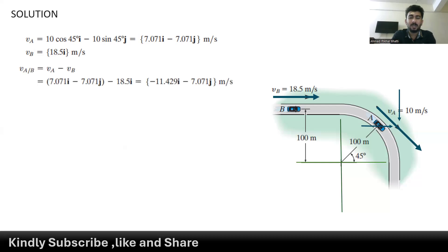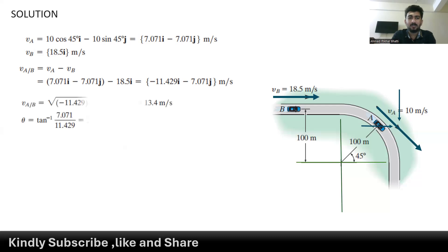To find the relative velocity, we compute V_A minus V_B, which gives negative 11.429 meters per second along the x-axis and negative 7.071 meters per second along the y-axis. To find its magnitude, we take the square root of the sum of squares, giving 13.4 meters per second. The direction angle is tan inverse of 7.071 divided by 11.429, which gives 31.7 degrees.